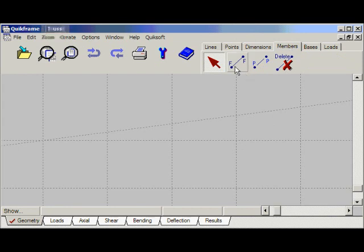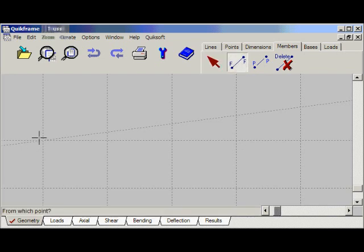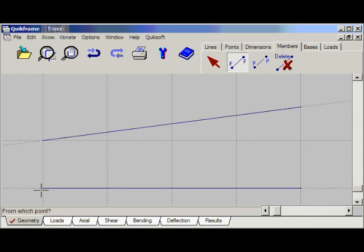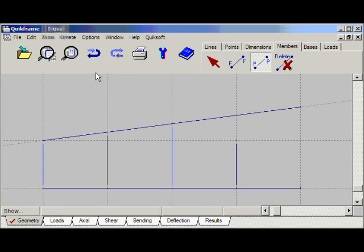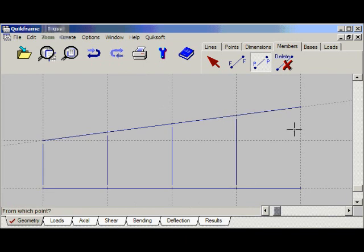Now we'll add some members. We'll select the members tab. Members can be fixed at each end or pinned. Let's add the top and bottom boom as fixed members — click near this point and near this point, and then here and here. Now let's add the rest of the members as pinned at both ends: pinned-pinned, click, click, click, click. Now if we do make a mistake at any time — and I've just done it with this member — we have an undo button here. We can continue to add. Now let's add the diagonals.